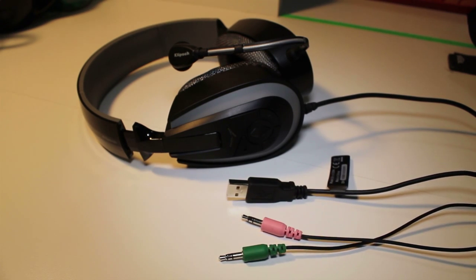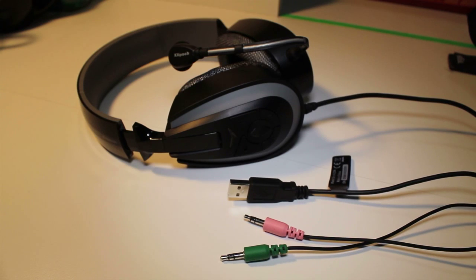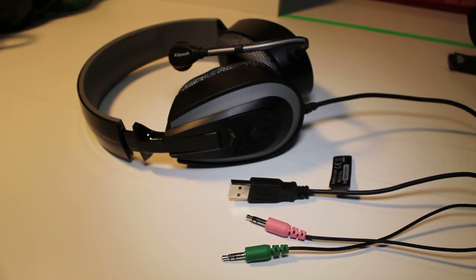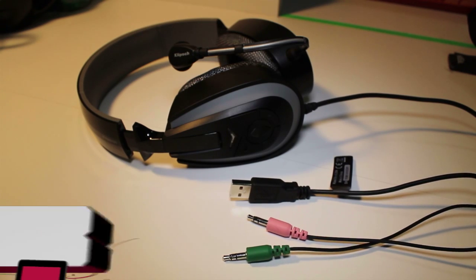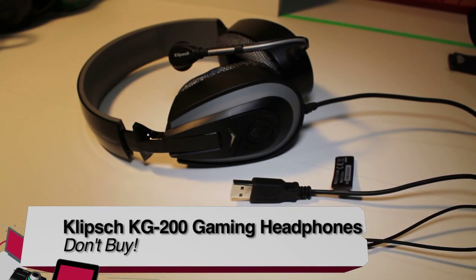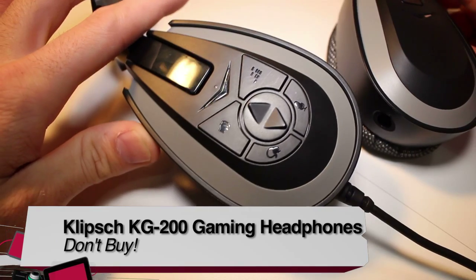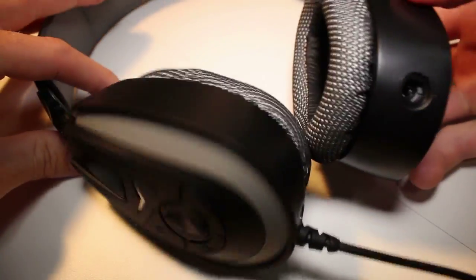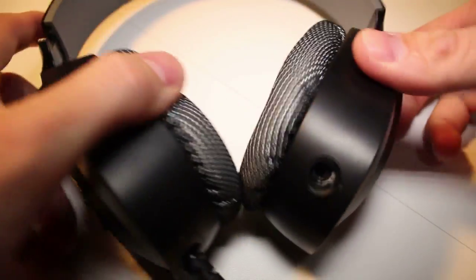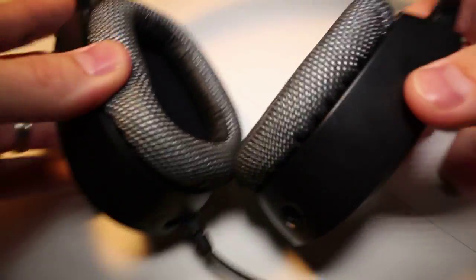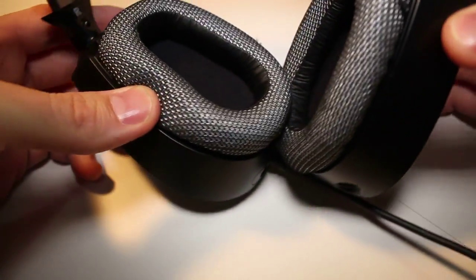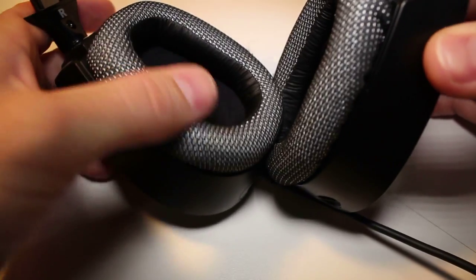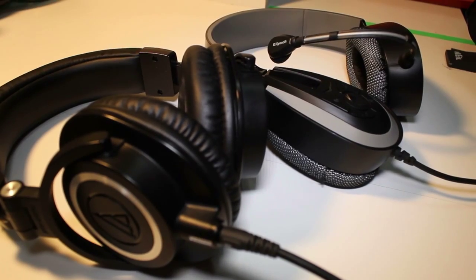So is the Klisp KG200 a buy, try, or don't buy? I'm going to have to say a don't buy. For nearly $130 it's expensive and for most people I find it won't be very comfortable.